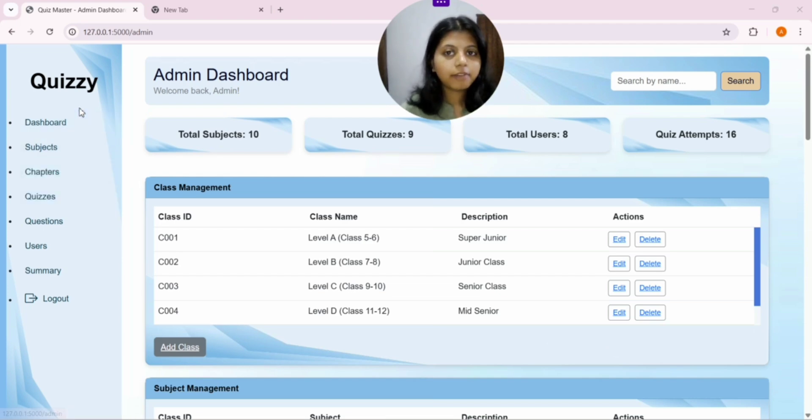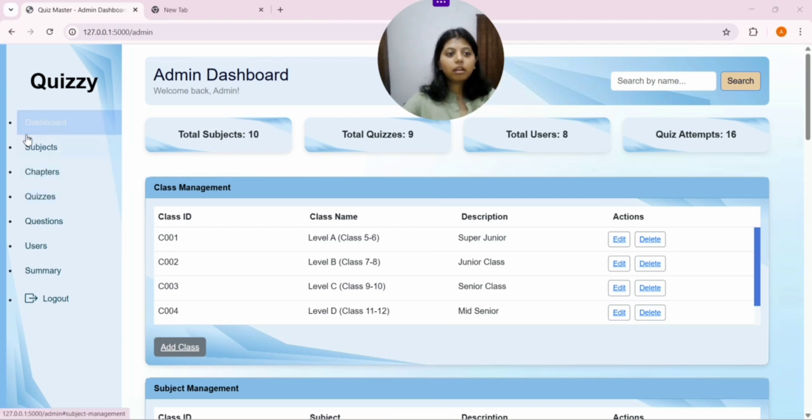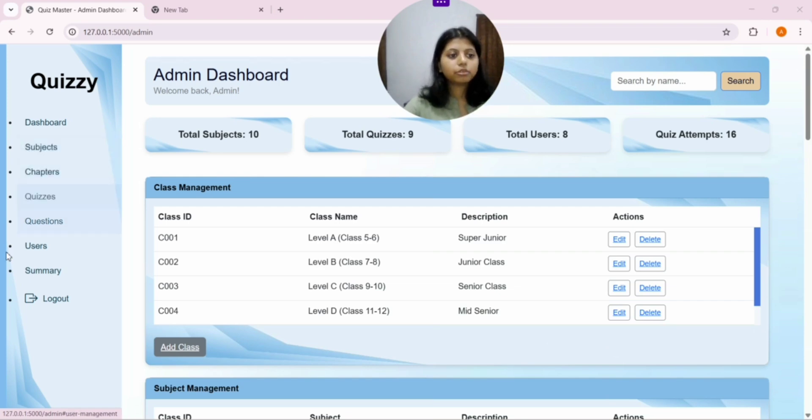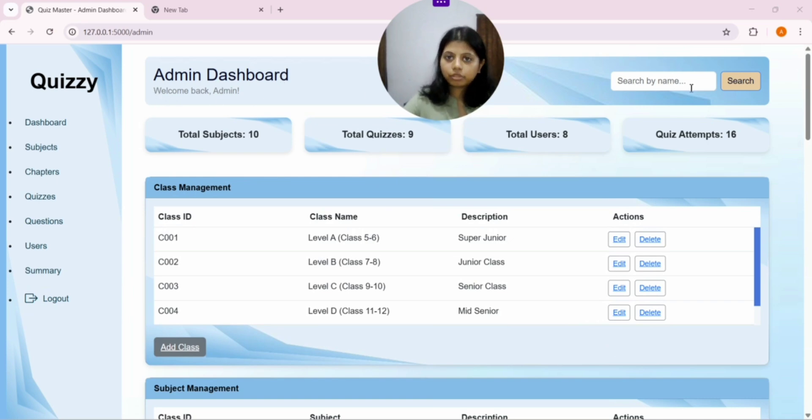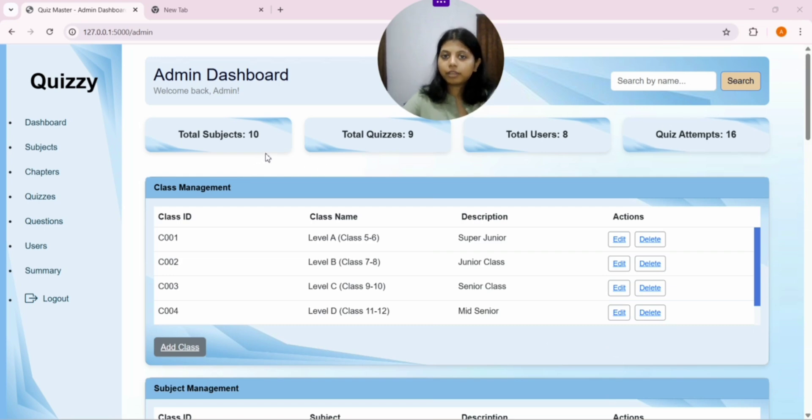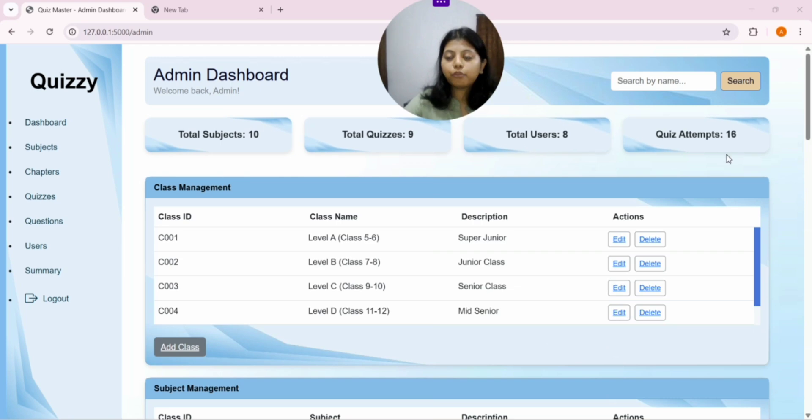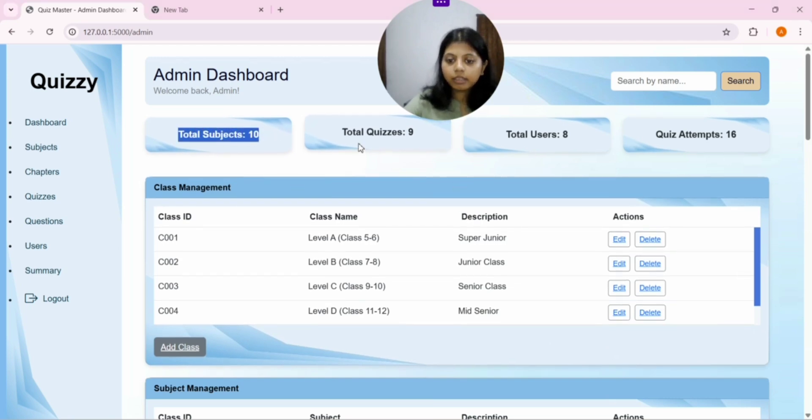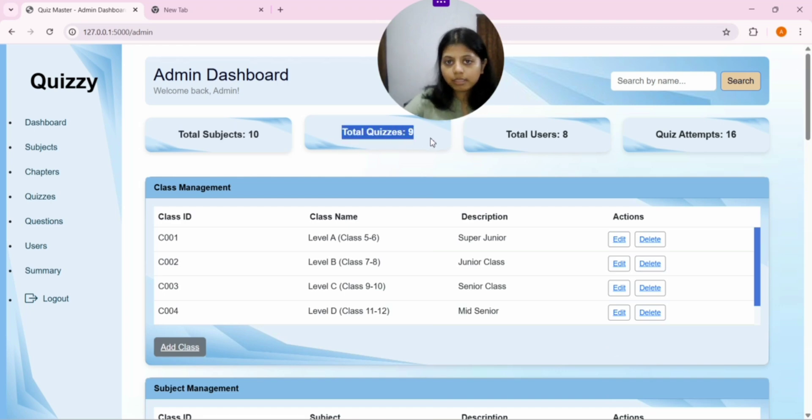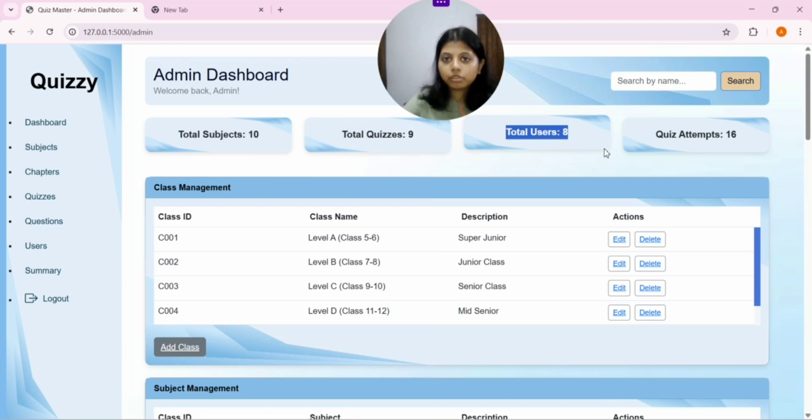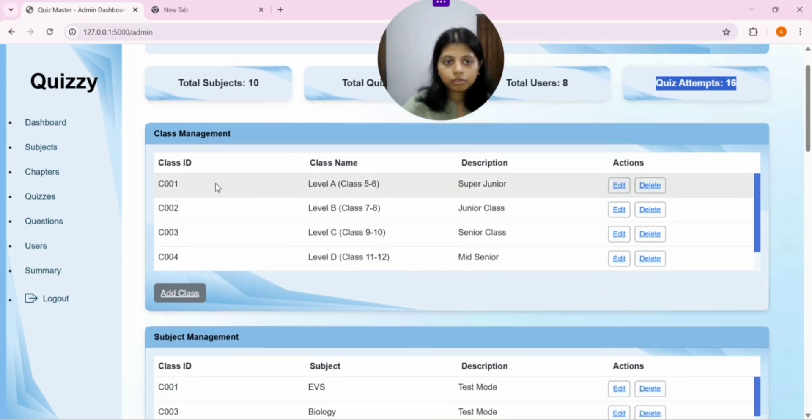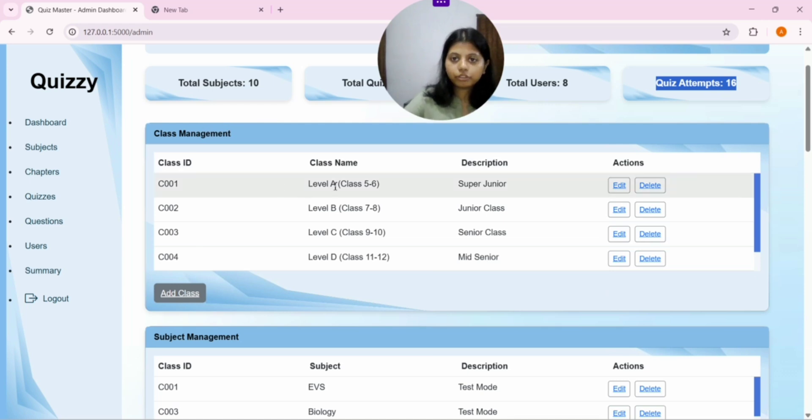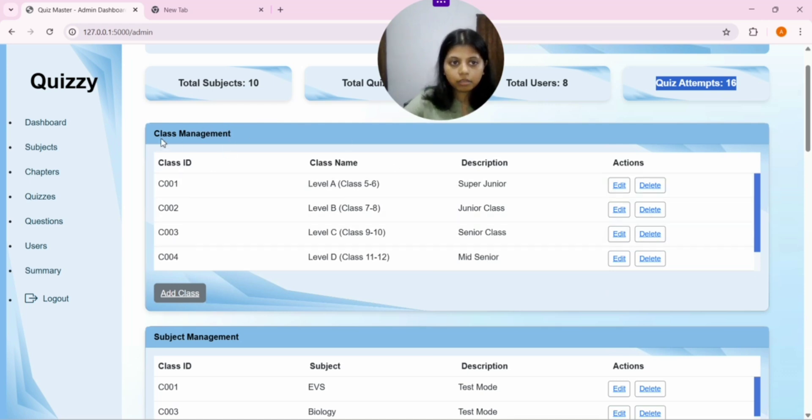Now you can see we are landed to our admin dashboard. On the left panel, we again have our navigation bar that contains dashboard, subjects, chapter, quizzes, questions, user summary, logout. And on the right, we are welcomed as admin. And there is a search button to search any user, subjects, chapter, anything as per our requirement. And then we have these four cue cards that display total subjects that are there, total quizzes that are there, and total user that has been registered in this application and total quiz attempts.